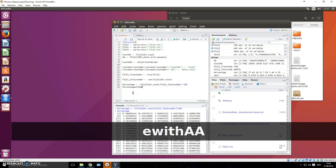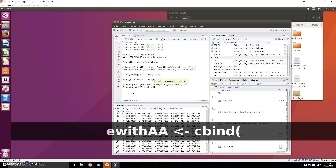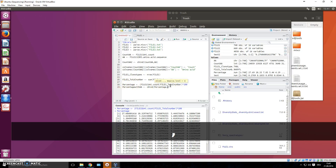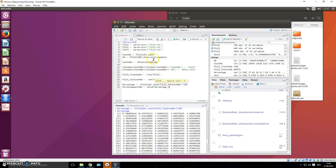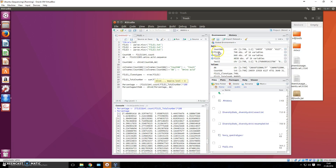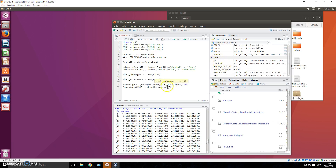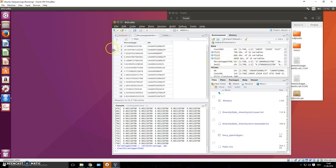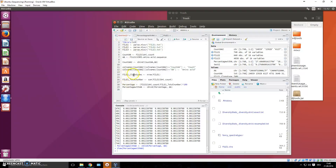Call it percentage_aa and assign cbind of the percentage object together with the aa object - which we already created earlier containing the CDR3 amino acid sequence column. Now we get a new object in our environment with percentage and amino acid sequence side by side, so we know this amino acid sequence makes up 27% of the whole repertoire.